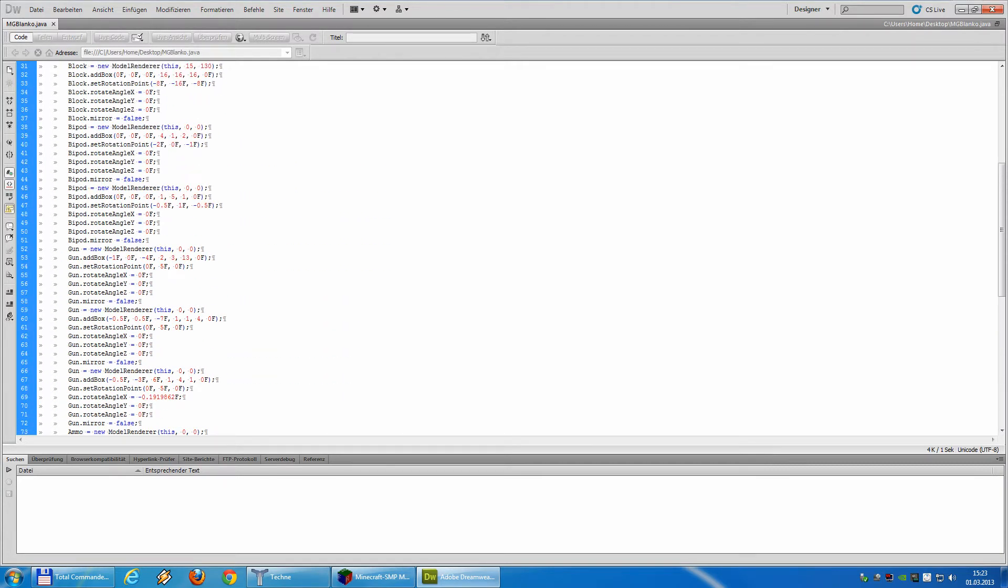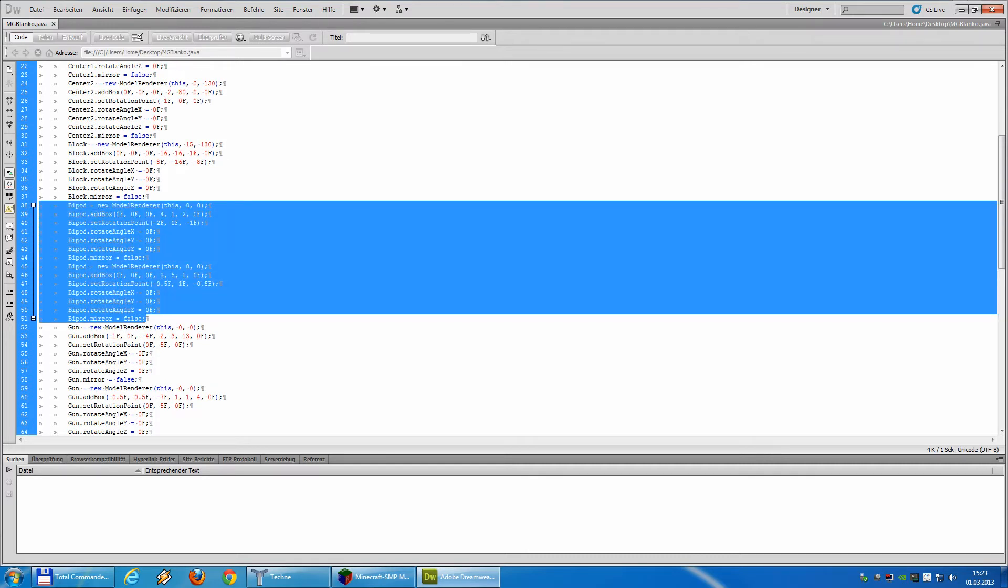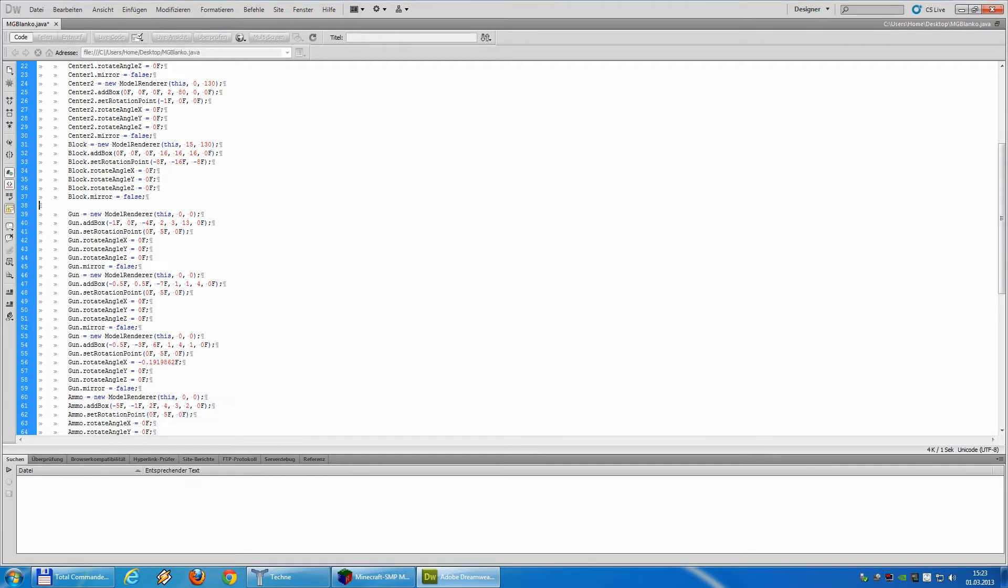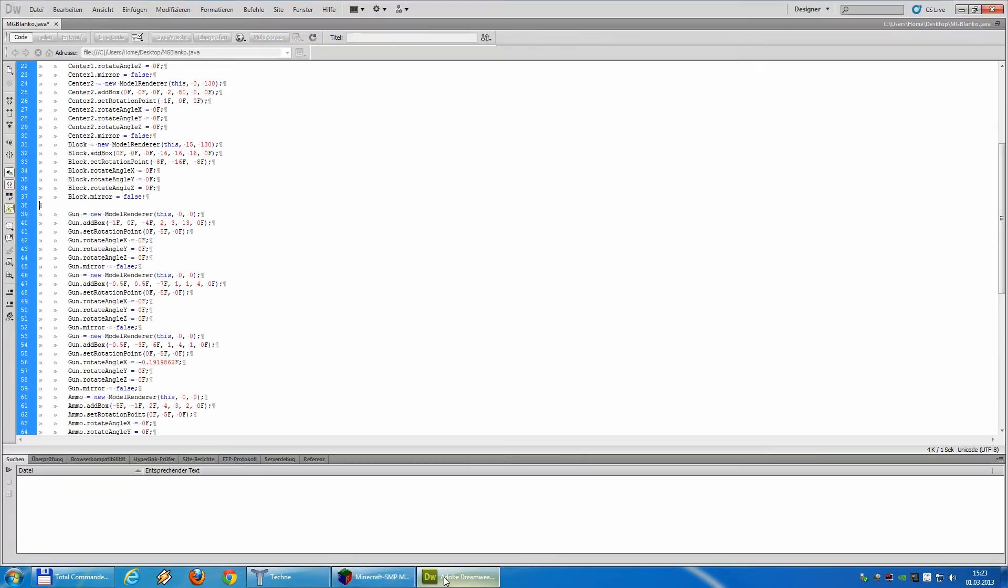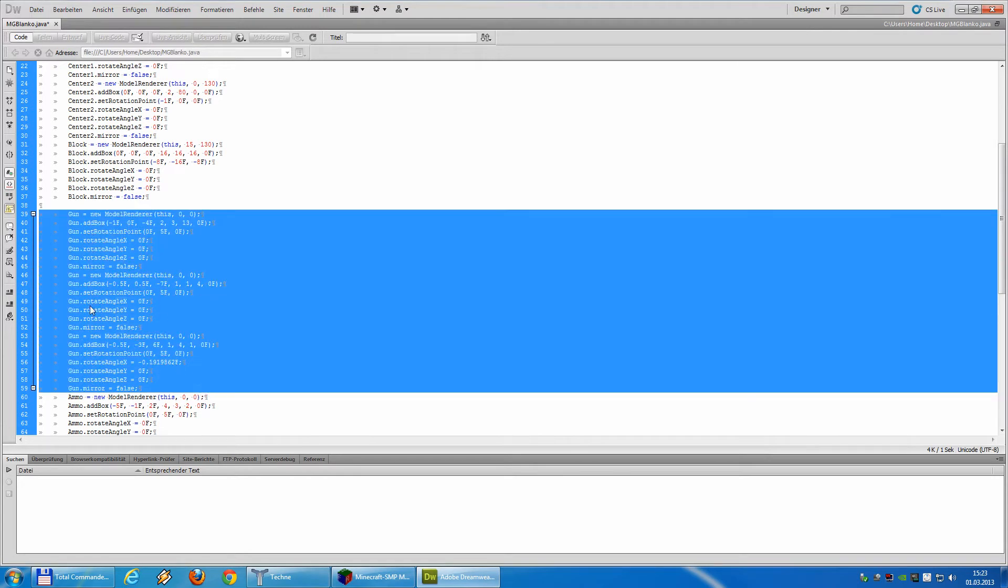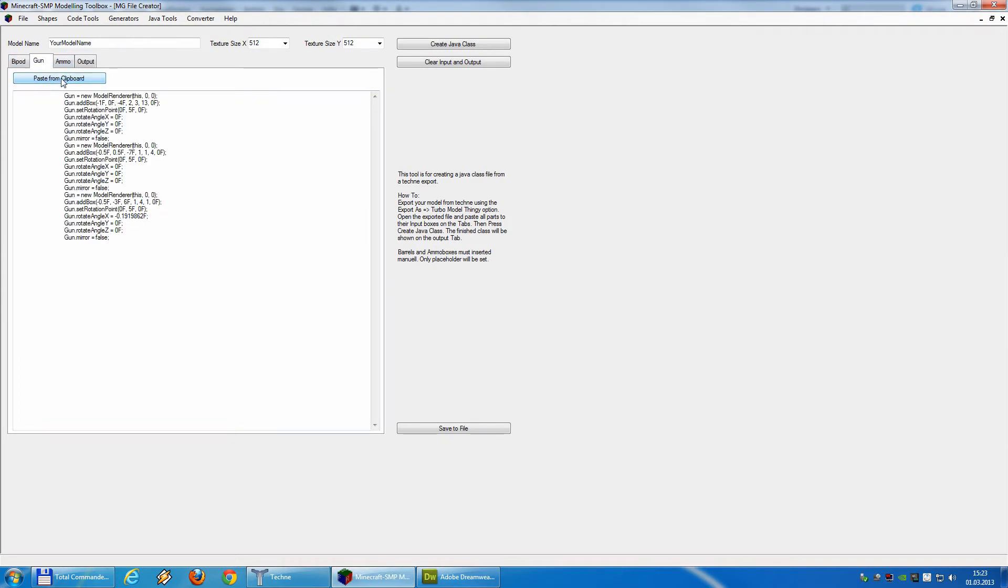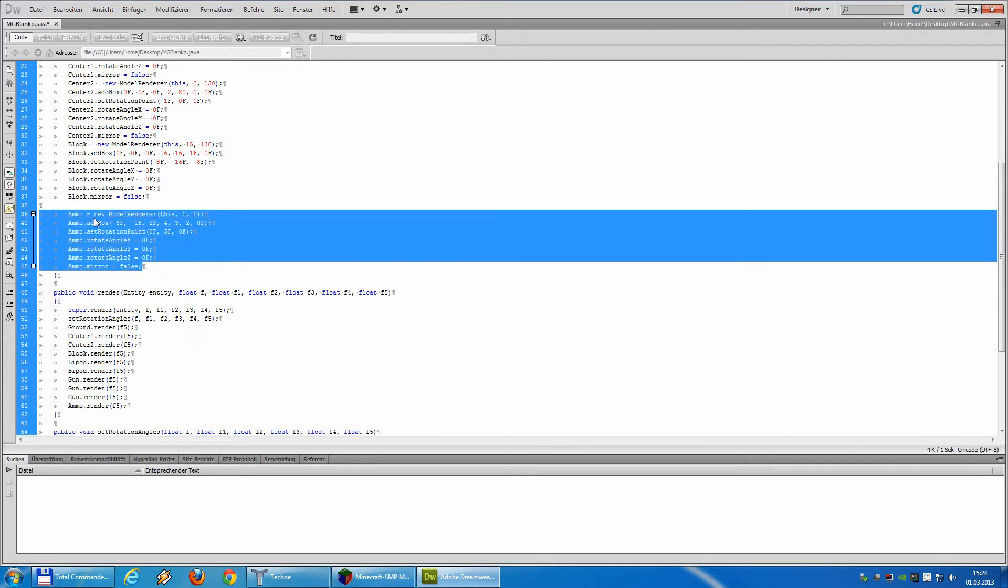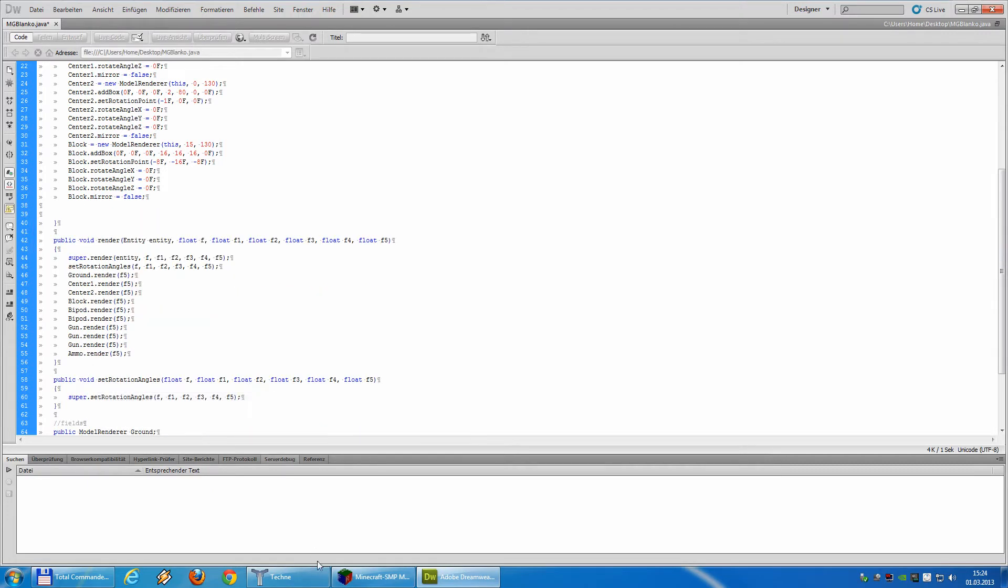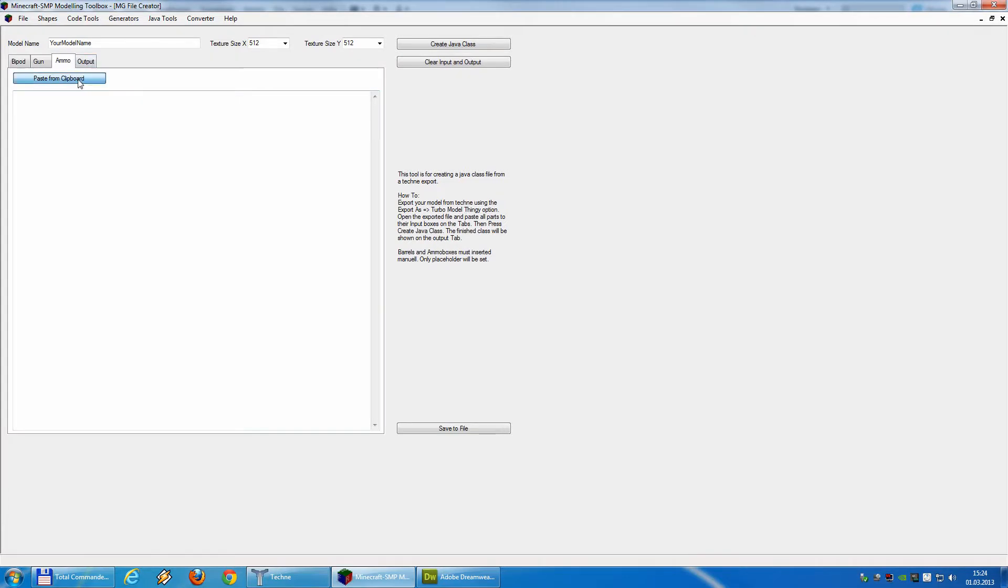So basically what we have to do now is really simple. We take all the stuff with bipod in front of it, cut it, and paste it in the right window, bipod. Then we take all the stuff from gun, cut, and put it inside gun, and ammo, cut, you can also copy it if you like, and paste.